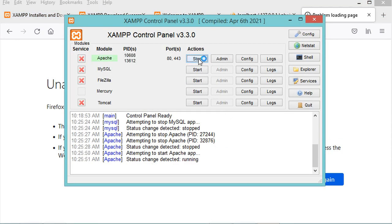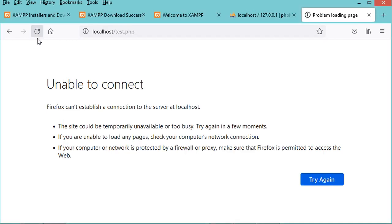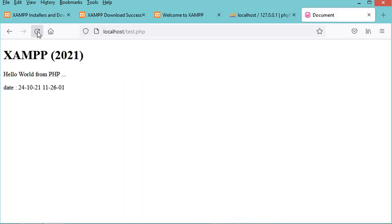To start the servers again, go back to the XAMPP control panel, start Apache, and start MySQL. Both servers are now running. Go back to the browser, refresh the page, and this time the page loads correctly.